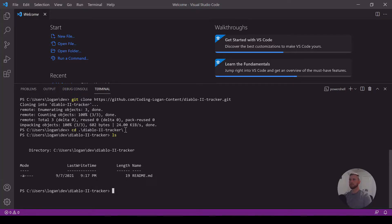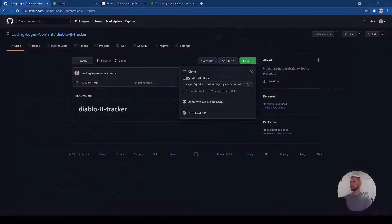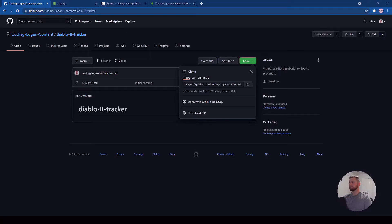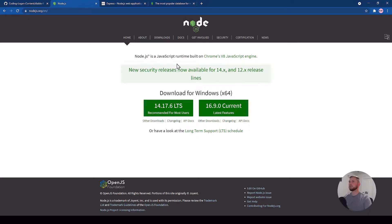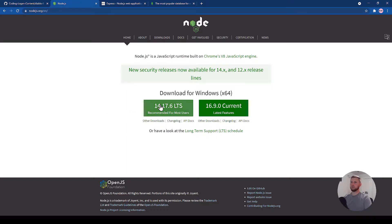Now we need to have Node installed. I'm not going to install it since I already have it, but go to nodejs.org. I'm using Node 14, the LTS version, and I'd recommend downloading at least that version. One reason is that I'm going to enable ES module syntax in Node, and that's only available in version 14. Feel free to pause the video to get that installed.